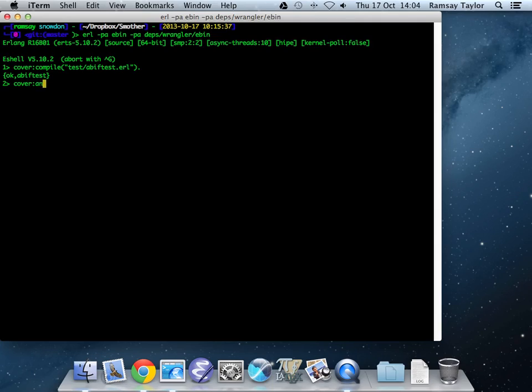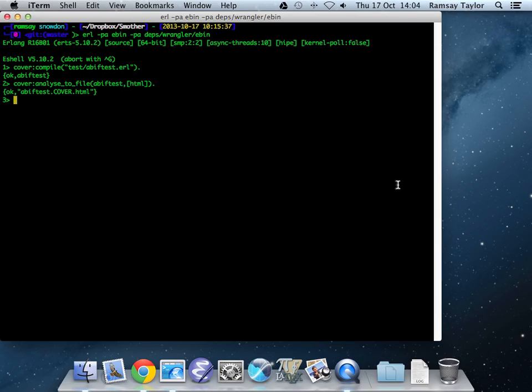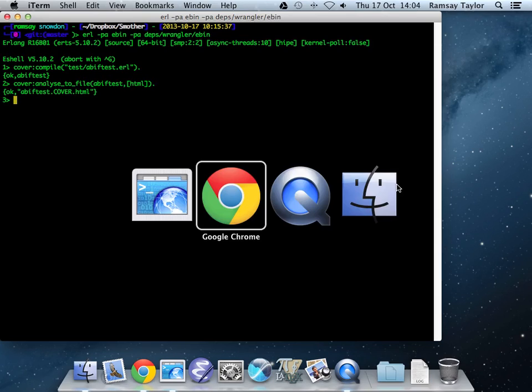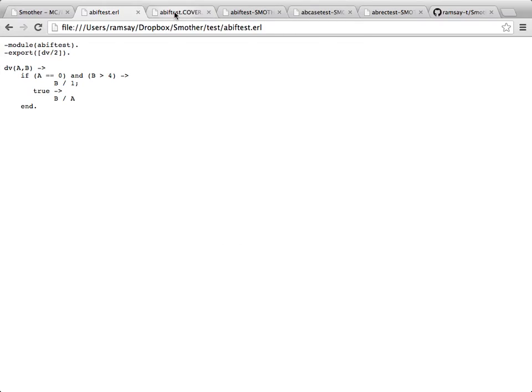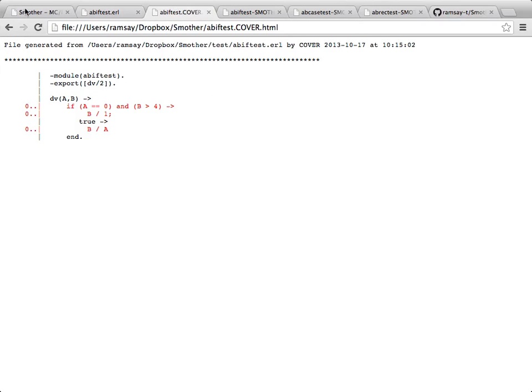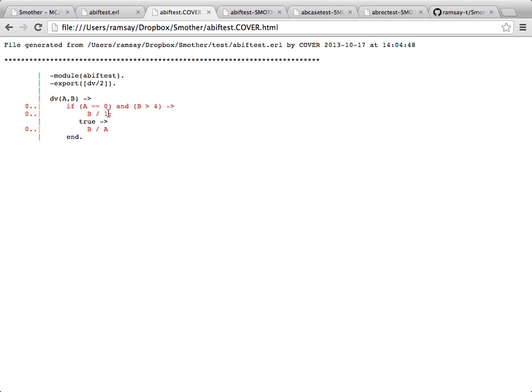If we output that code analysis to an HTML file, we can see the sorts of things that cover is analyzing. Here's the coverage file. As nothing has been run, everything is bright red because no one has touched anything, there's zero executions for any of these lines. Notice we're not bothering to track things like the end and the full stop at the end, and the true that doesn't really get executed in a reasonable sense. We're only interested in the lines that have some execution properties. These are the three lines that we could hit in this program.